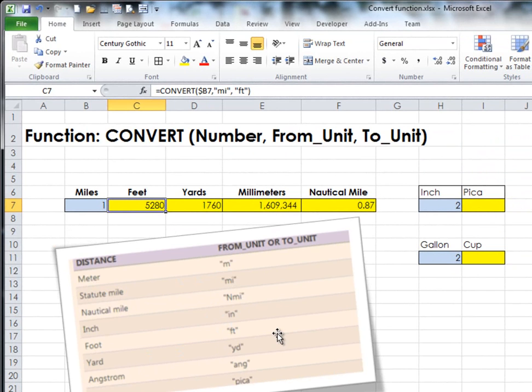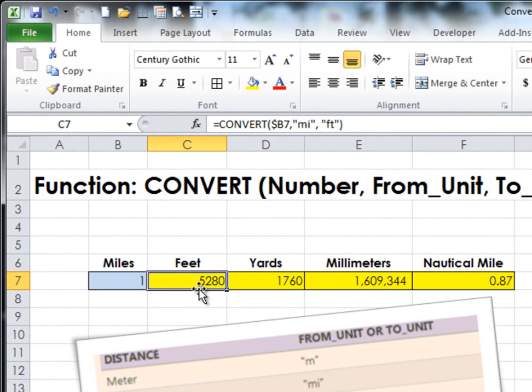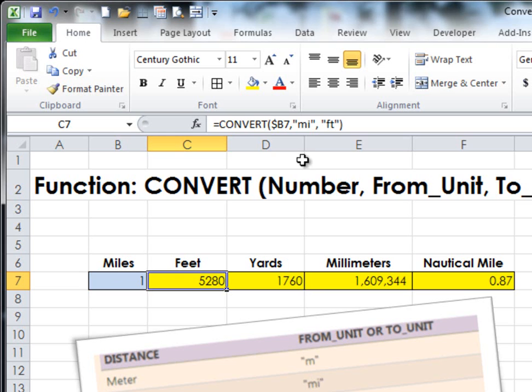And that's very easy to find within the formula help. Back to this formula—it's asking to convert the number 1, which is a mile, into how many feet.